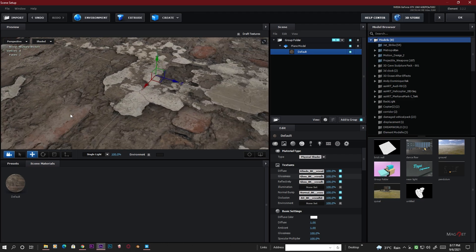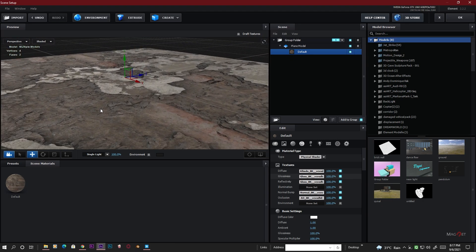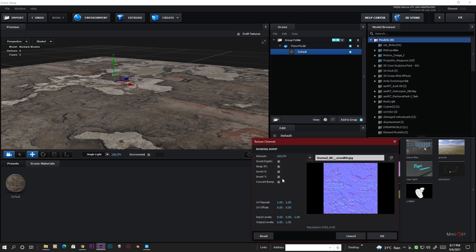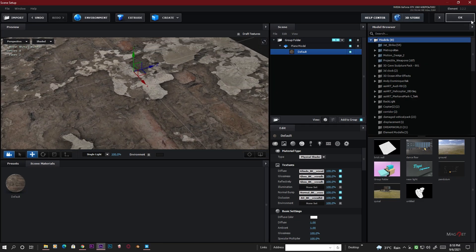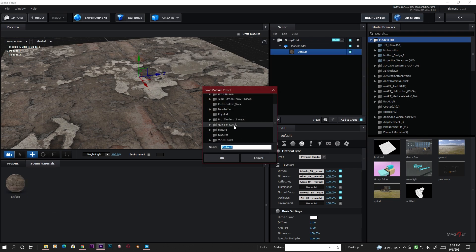Finally, drag the Normal Bump map into its slot. It looks nice, but uncheck the Draft Texture option to see more detail. Now you can see the detail — it looks amazing. However, looking closely, the Normal Map doesn't look right. Go to the Normal Bump map and click the 'Invert Y' option. Now you can see the difference — inverting the map makes it look more natural. Hit OK, then save this as a Material Preset. Click 'Save As Material Preset' and specify the folder where you want to save the shortcut — select the textures folder and hit OK.